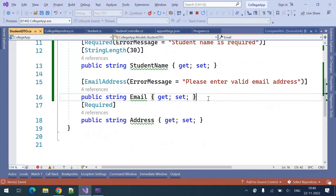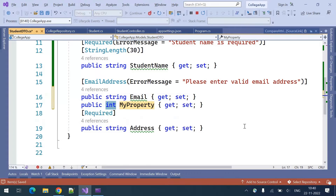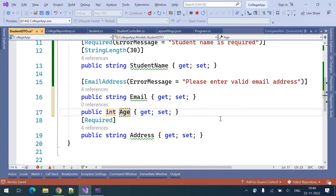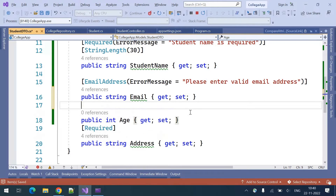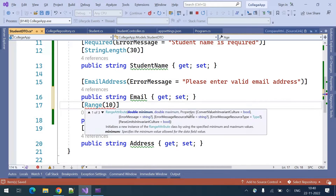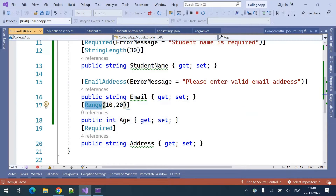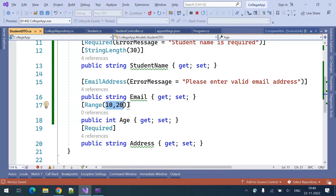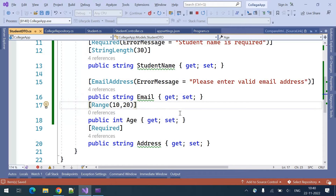There is another attribute — the Range attribute. If you want to accept students only aged between 10 to 20 years, I'll introduce a new integer property, student age. If you want to validate a number range between 10 to 20, you can use the Range validator.